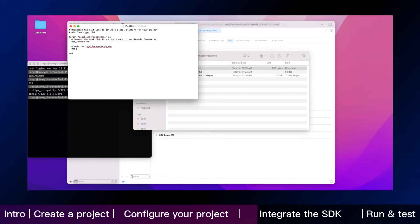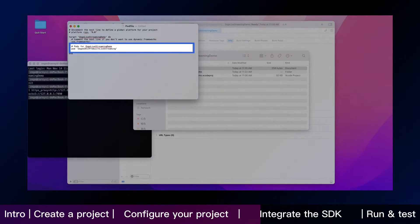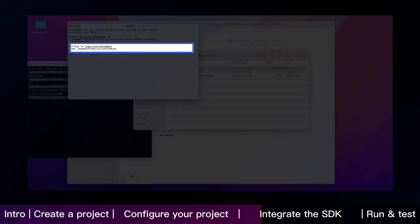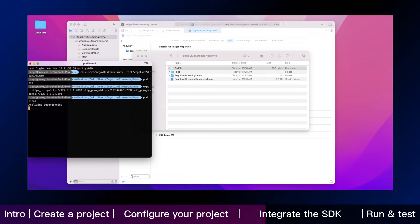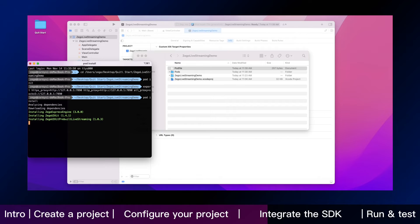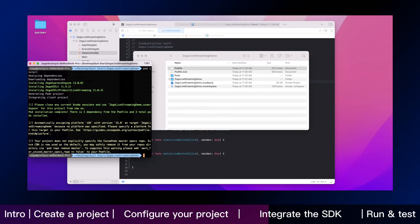Secondly, edit the pod file to add the basic dependency. Thirdly, run the following to download all required dependencies and SDK with CocoaPods in the terminal.